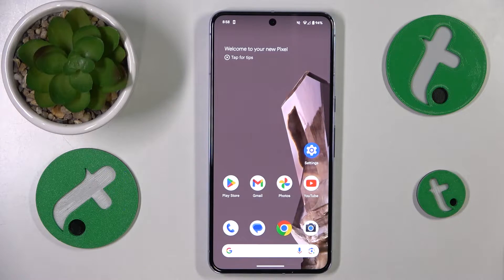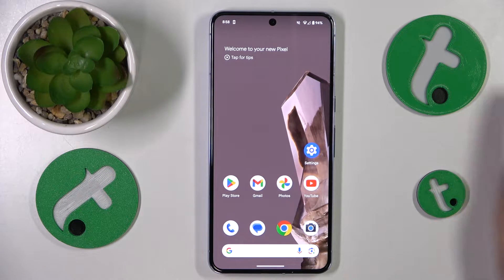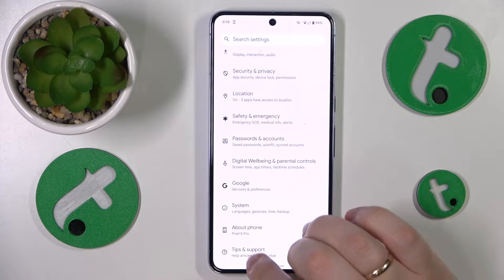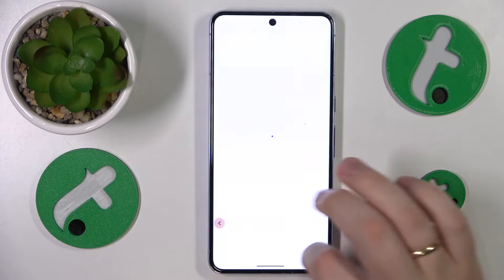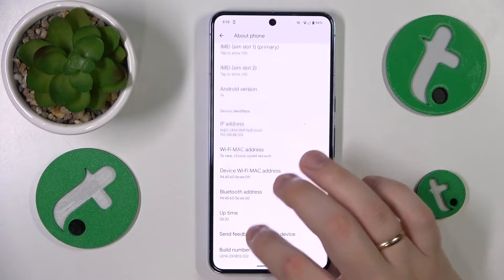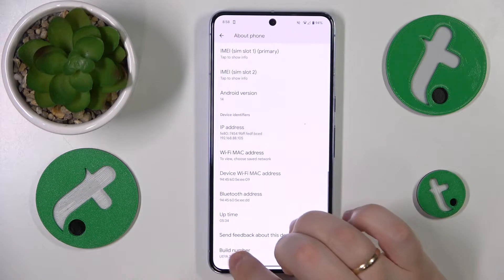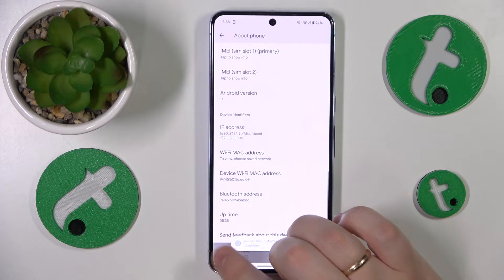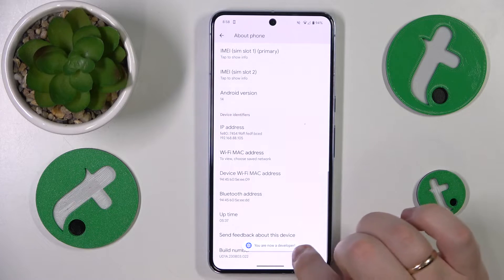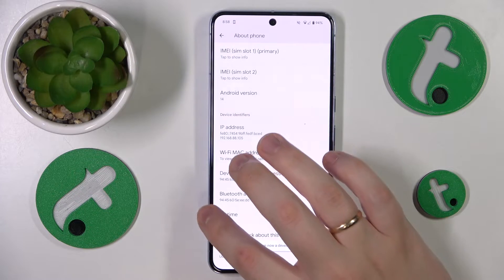First thing we need to do is reveal or enable the developer options. Go into Settings, then About Phone, find the Build Number and continuously tap on it until you see the 'You are now a developer' message.